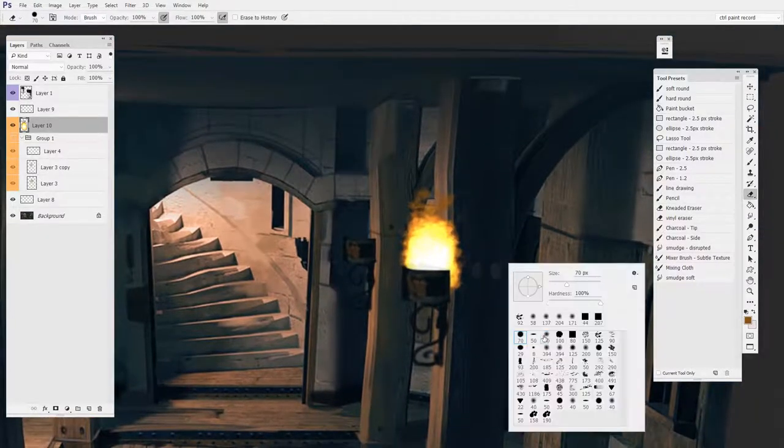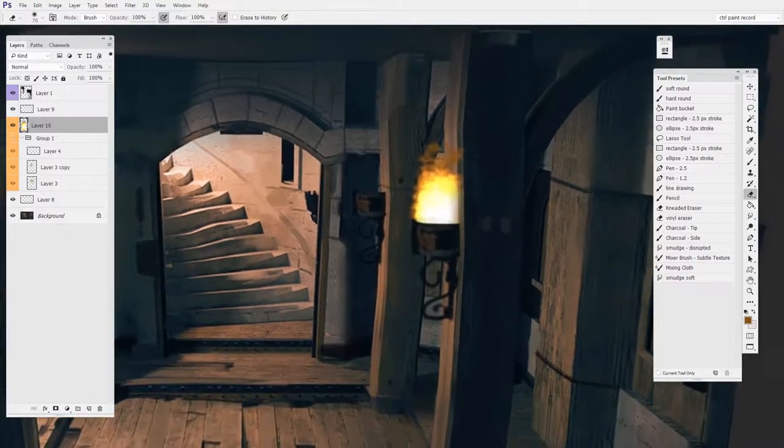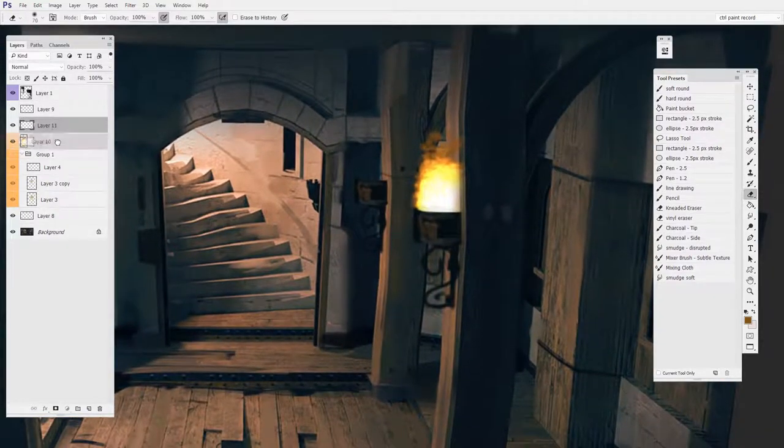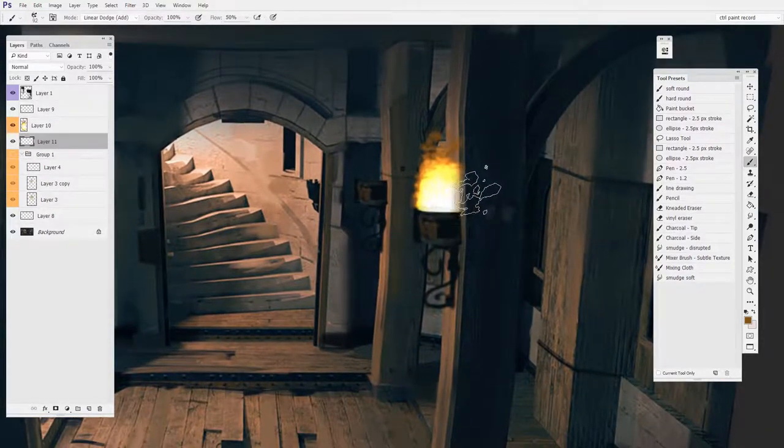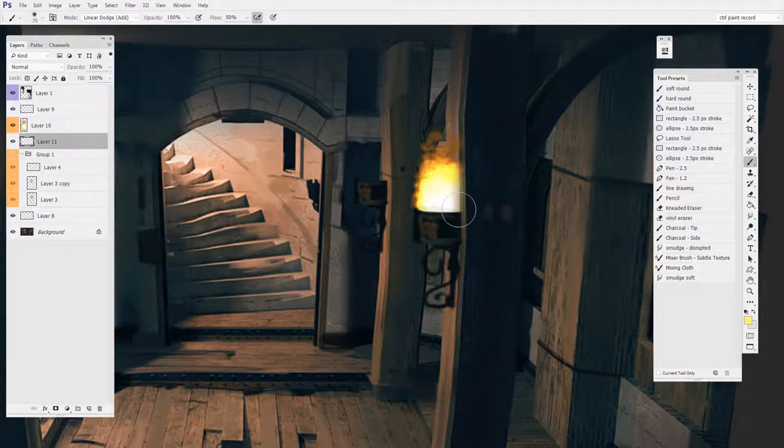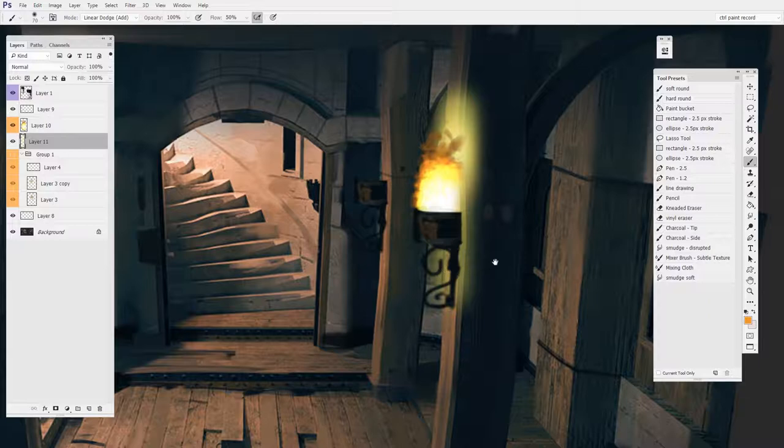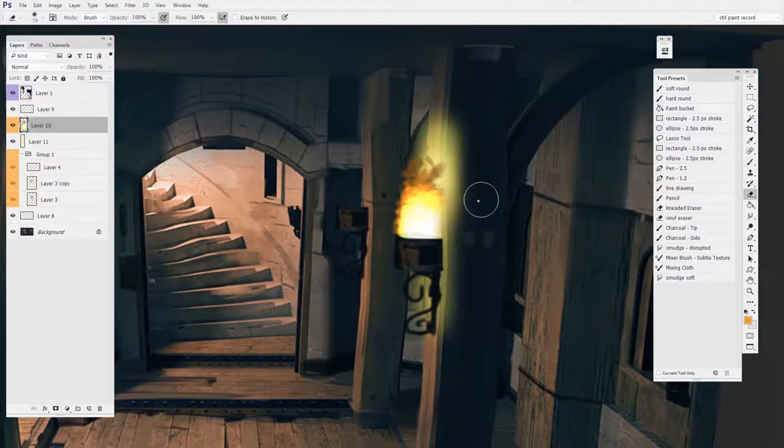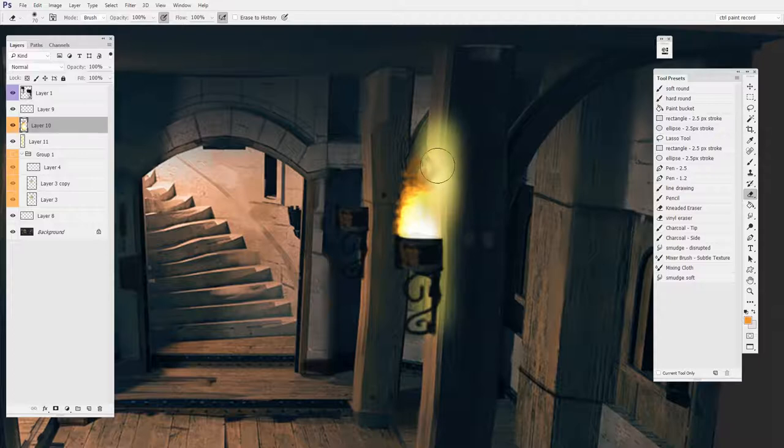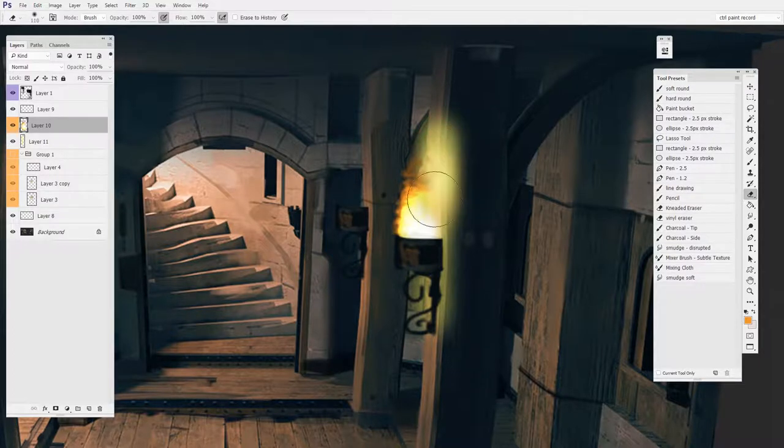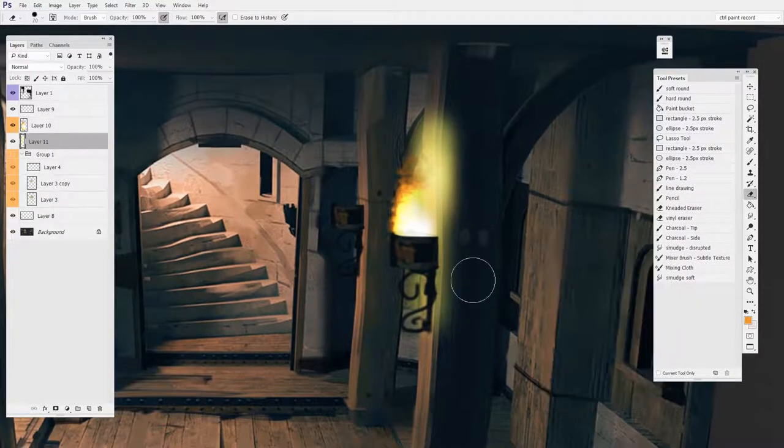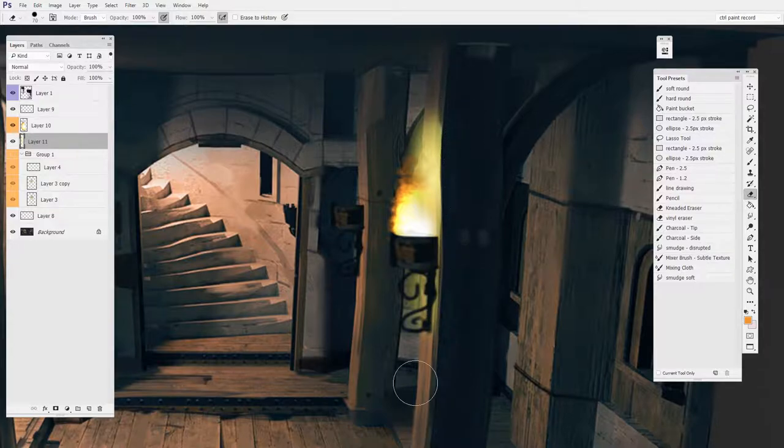And of course, I can erase away what I don't need. And maybe I'll make one more layer under that. And I'll use a softer brush just to get this kind of glow look here. And then to transition the two together, I'll erase away where they kind of overlap a little bit.